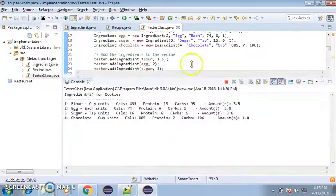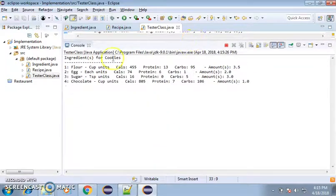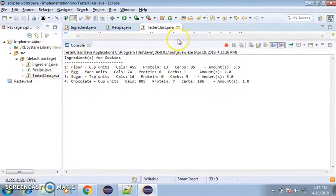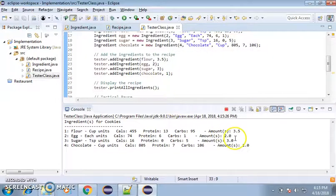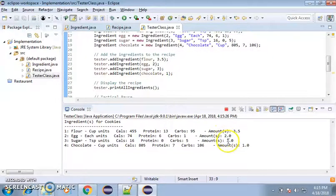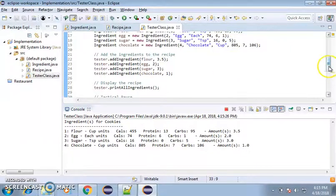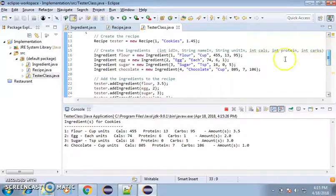So let's run it and see how it goes. Let's go down there. Let's scroll all the way up here. So ingredients for the cookies. As you can see, it all matches what we've put in so far. Amount 3.5, the amount 2.0, amount 3.0, amount 1.0. As you can see, it's a double. You have flour, egg, sugar, chocolate.